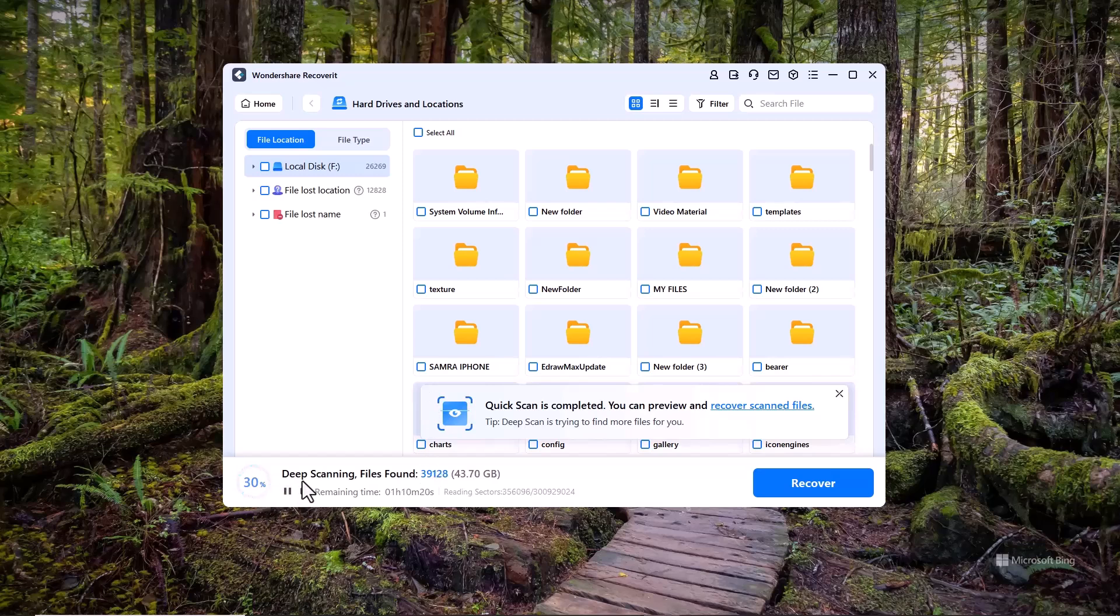Here, you can see the scanning percentage and the number of files that have been scanned so far. This gives you a clear view of the progress as Recoverit goes through the drive.